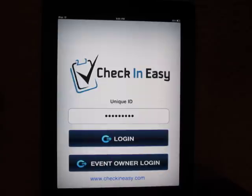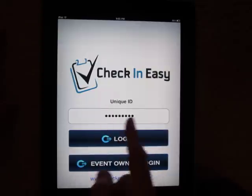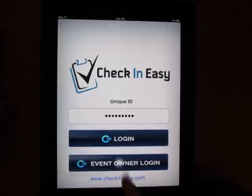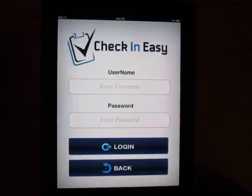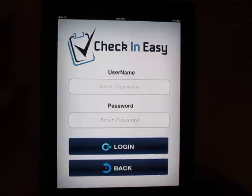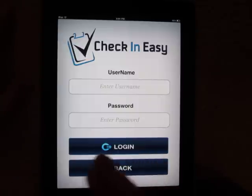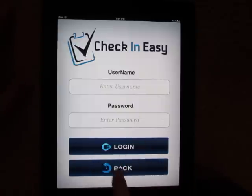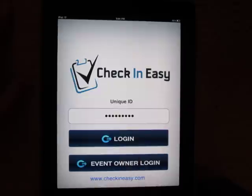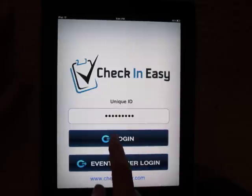So we're here on the home screen and you can see the unique ID. Any event guest list that you upload to the website, you'll be given a unique ID that you can enter in there. The other option is you can put in your username and password, and that'll pull up every single guest list connected to your username. But a lot of times you're going to give your iPad to somebody else at the door and you only want to give them access to that one event, so we've given you that kind of feature here.